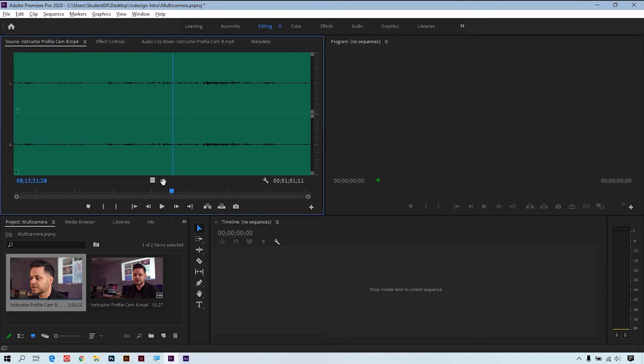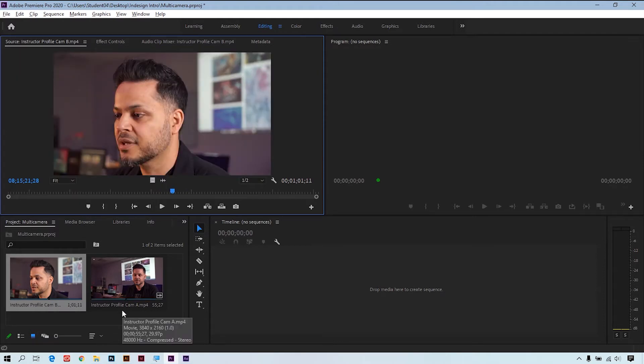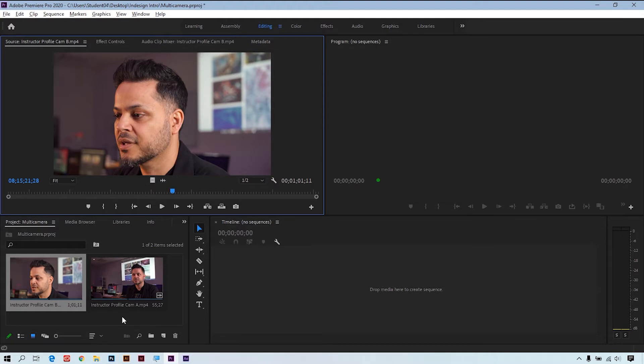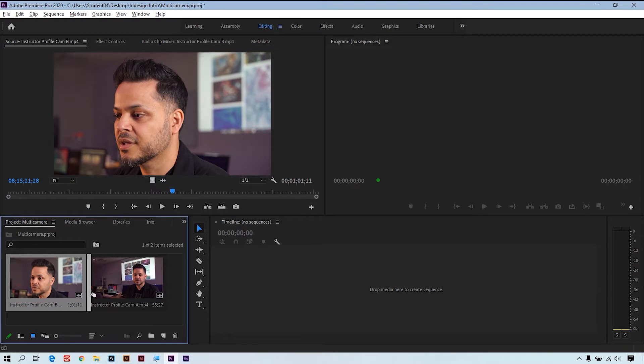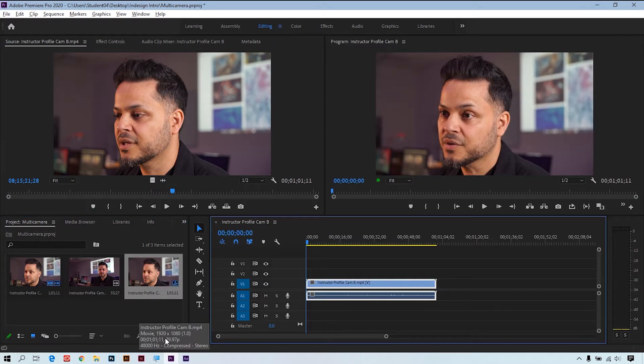Now that we have our two clips, I'm going to make a sequence which will be our multi-camera source sequence. To do this, I'm going to take Camera B and drag it to the little piece of paper with the corner flipped up to create a sequence.